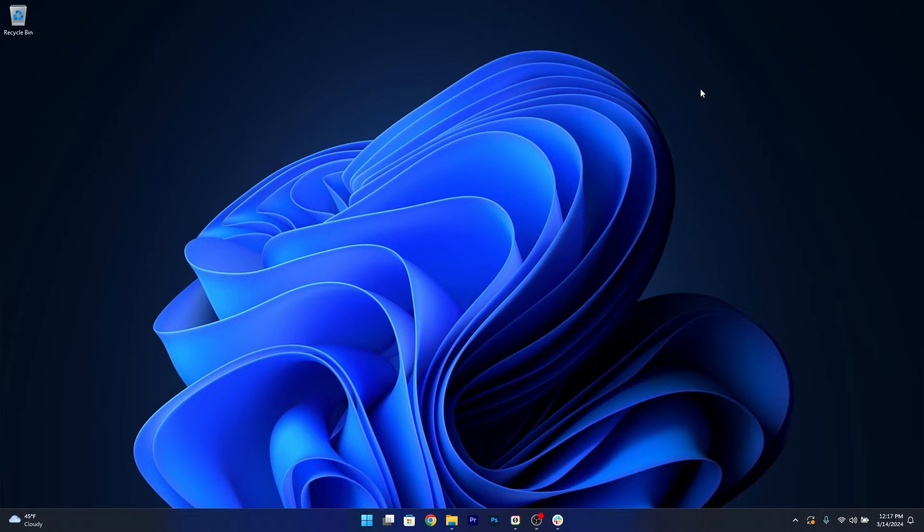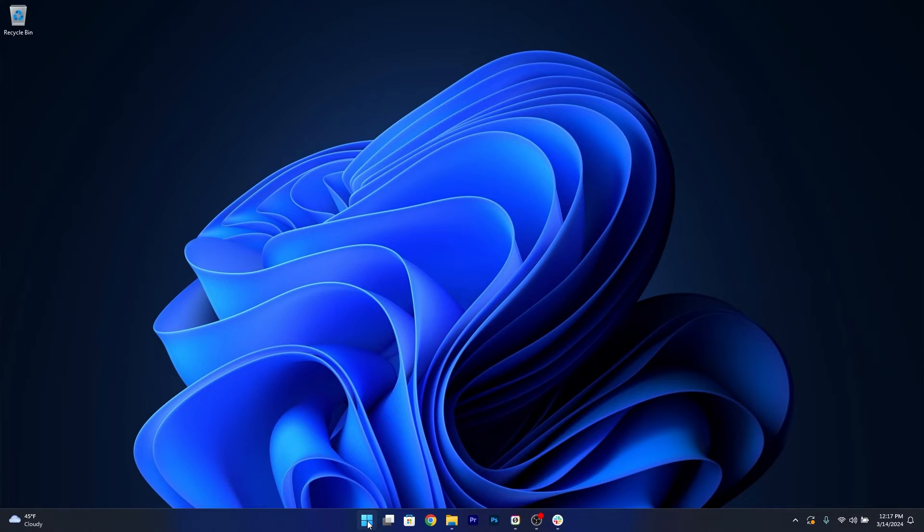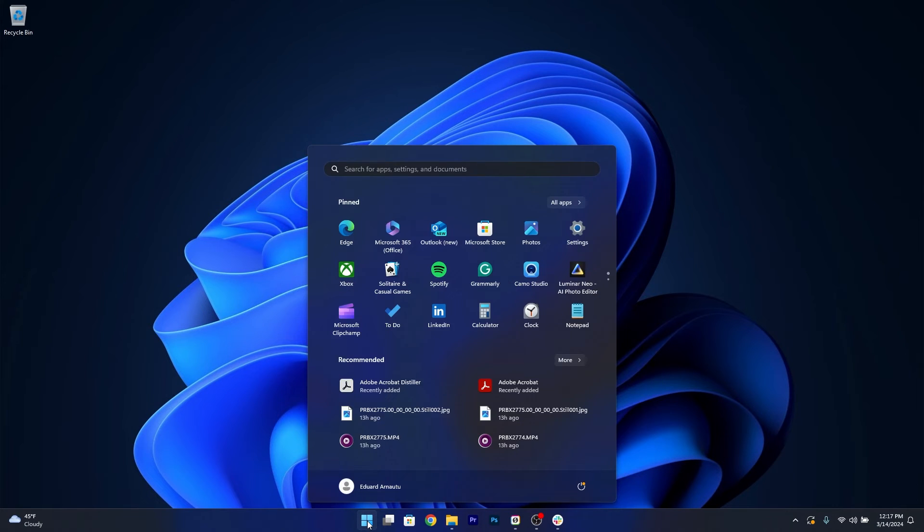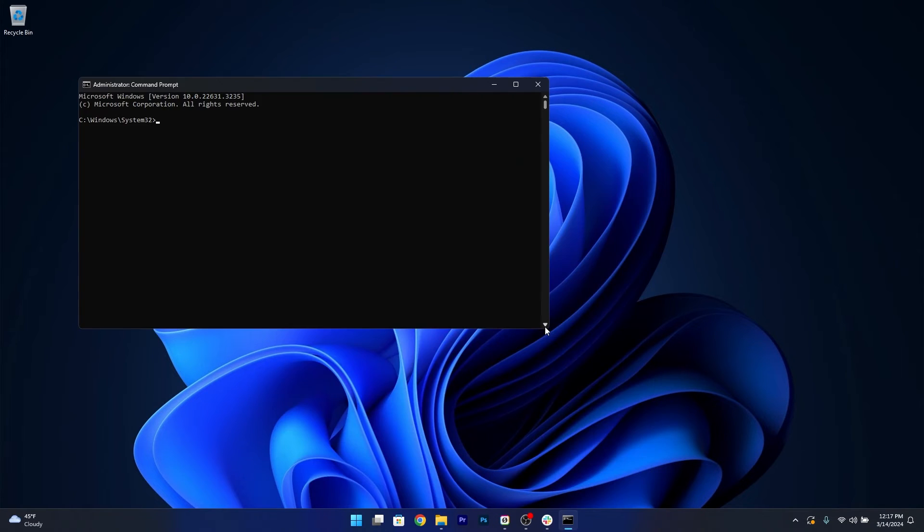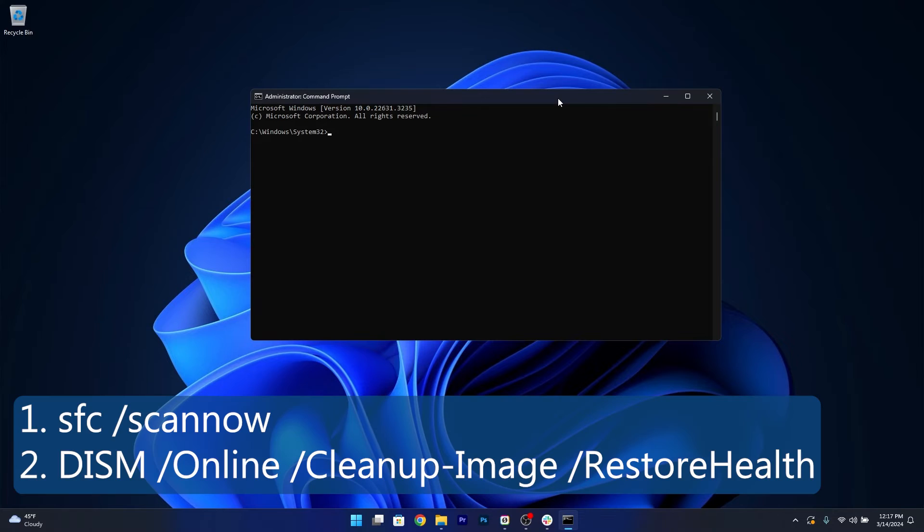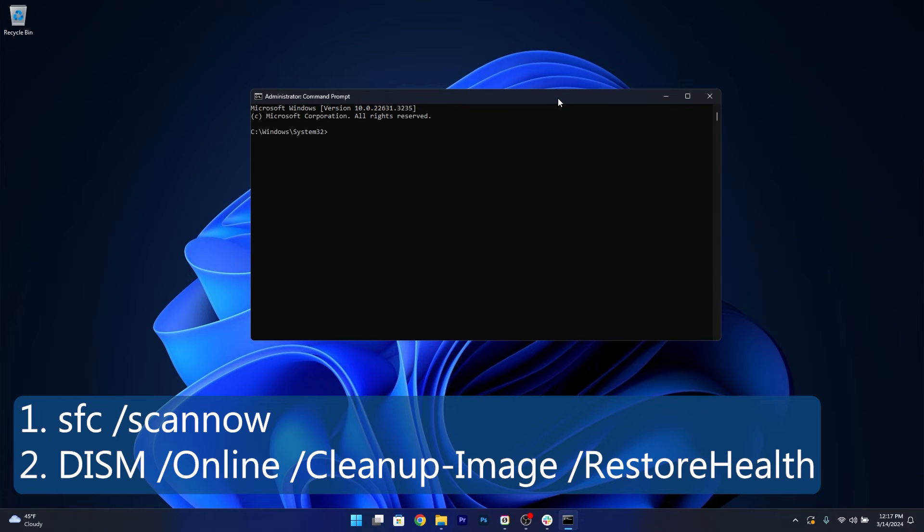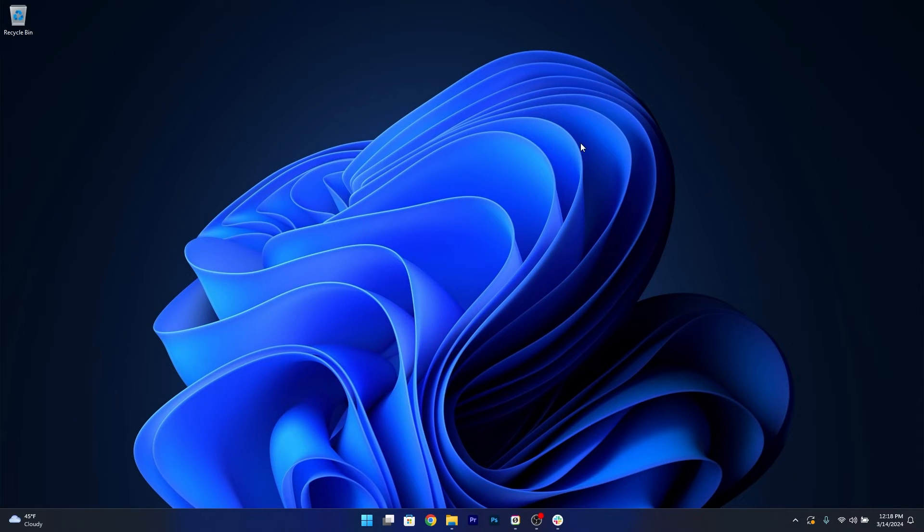And if it doesn't, let's move on to the next solution which is performing an SFC and DISM scan. To do this, press the Windows button, type in CMD, then run Command Prompt as an administrator. Now in here, simply copy-paste the following commands that I posted in the description below, but copy each command one by one and press enter after each command. Note that the scans can take a bit of time, so don't lose patience. Afterwards, restart your computer and check if the problem still persists.